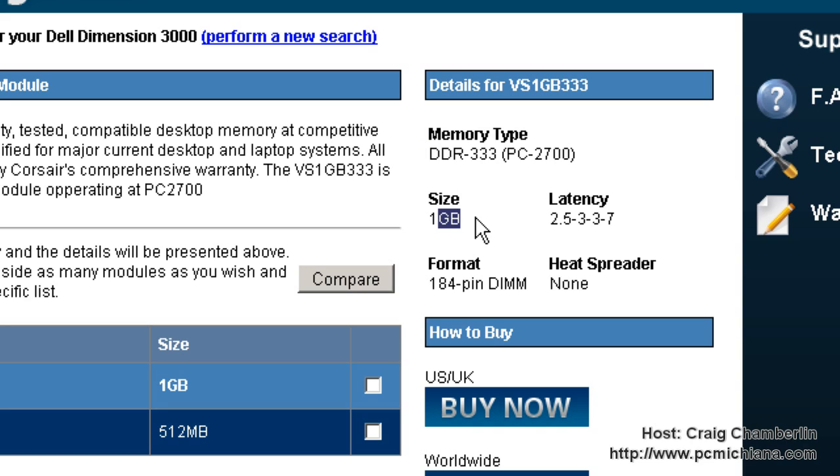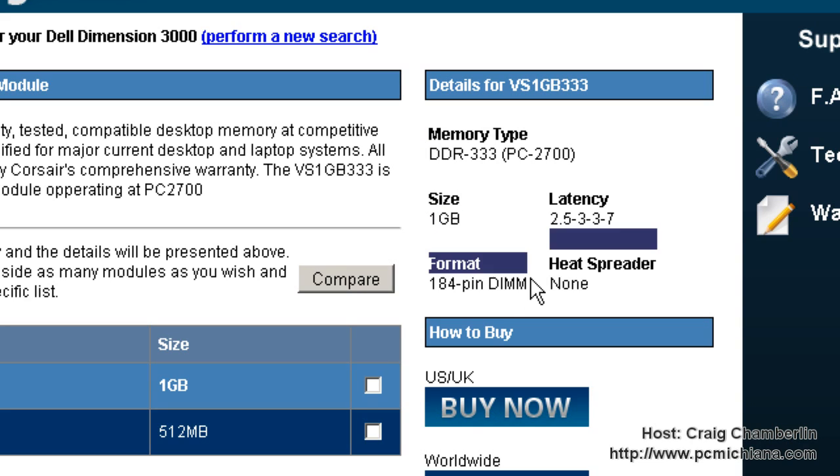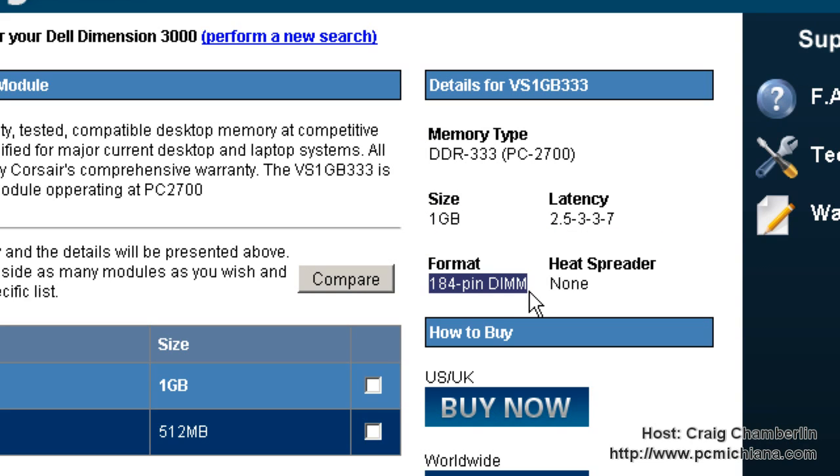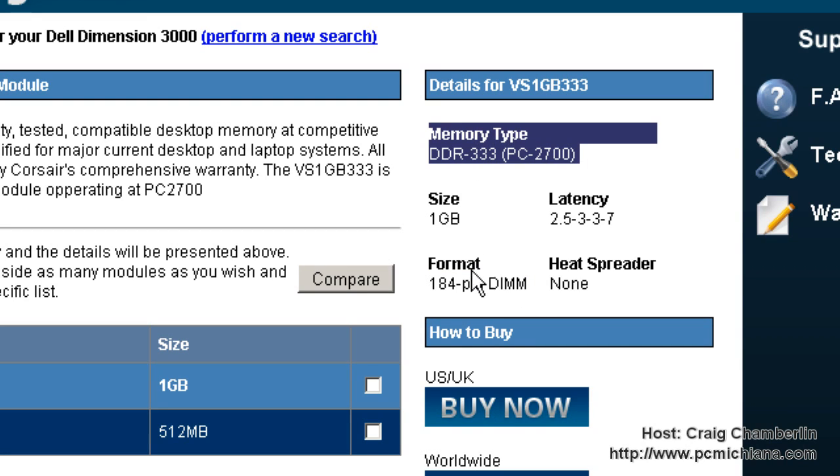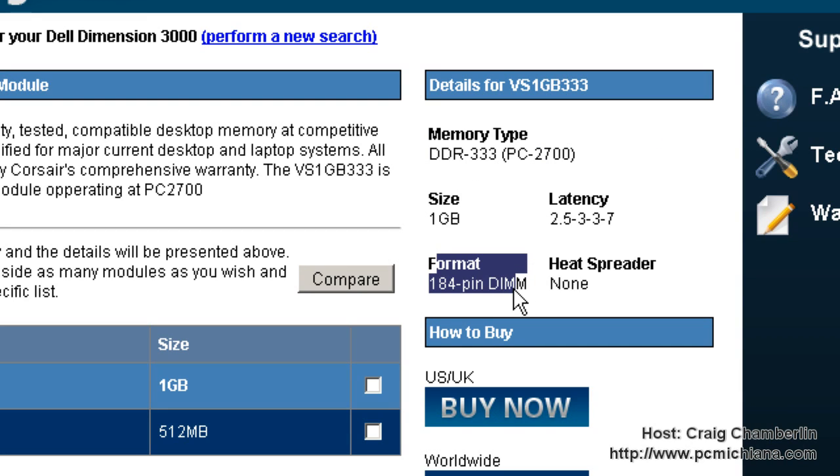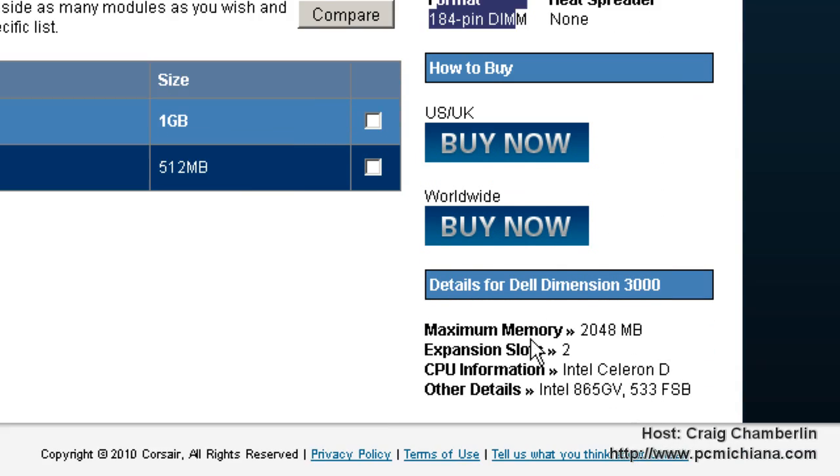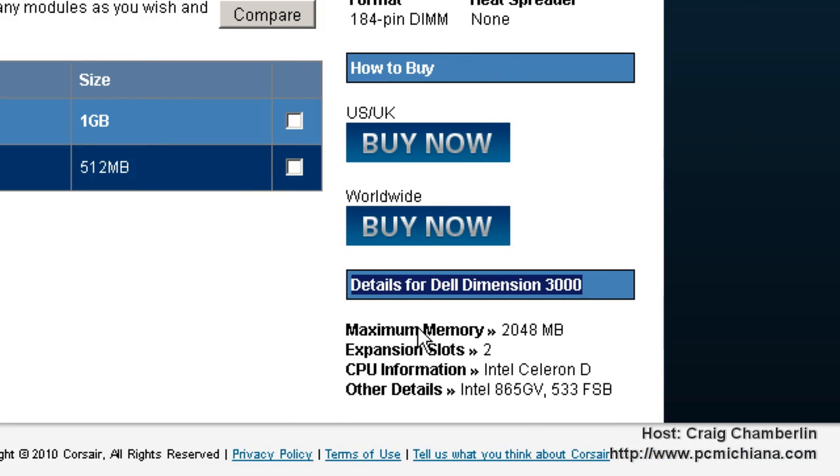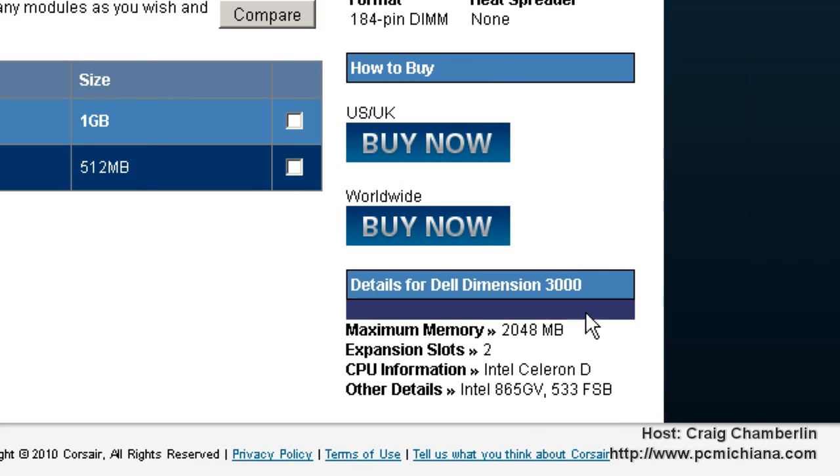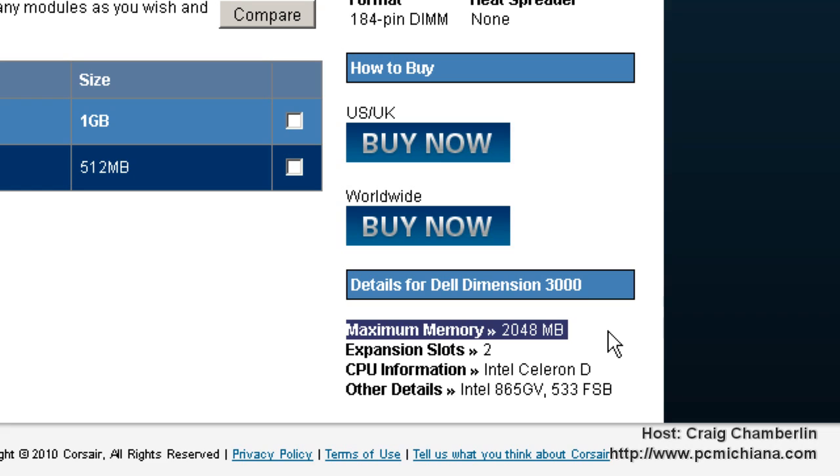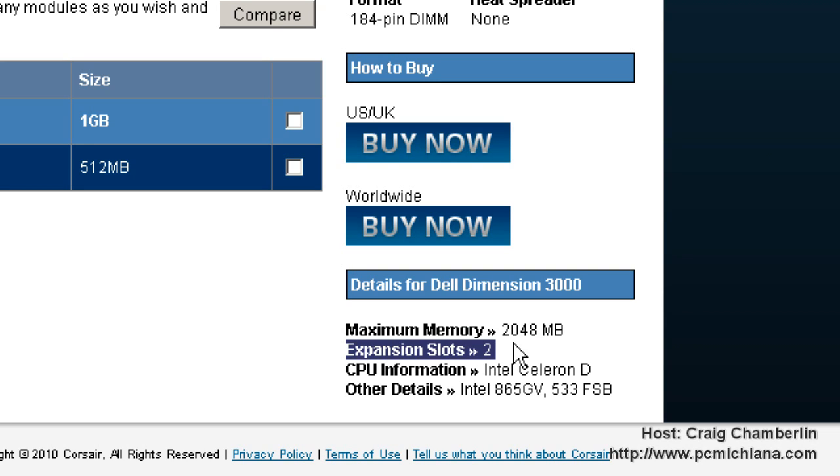The format is also extremely important. So really what you need is you need the memory type and the format. But that's not all the information the memory configurator gives you. That's why I love this configurator. If you scroll down for the details of your system, it actually says the maximum allowable memory and the amount of memory slots you have. Now these are also both extremely important. You're probably going to want to write those down.